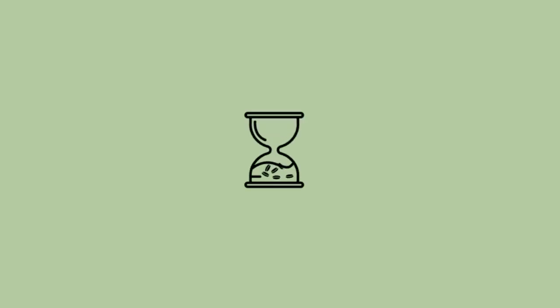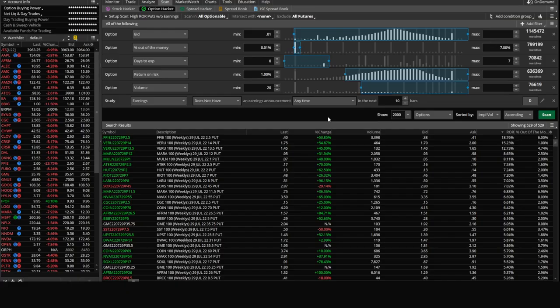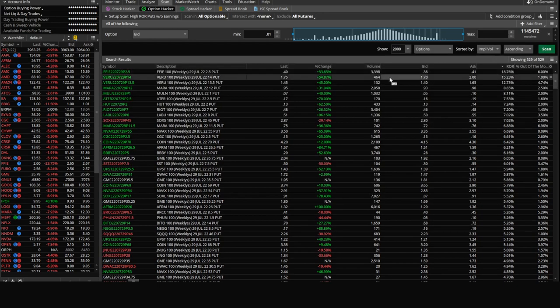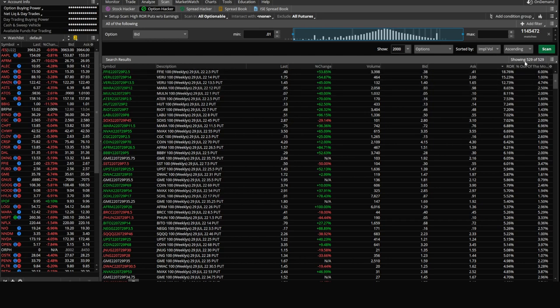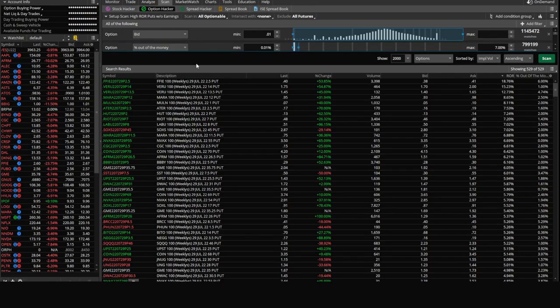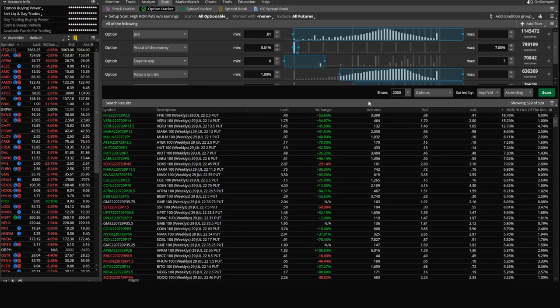Welcome back to the Hourglass Trader, where as time passes, we make money. So once again, here are the results that we get when we run our typical high ROR puts scan. Today we're going to look at a feature which is going to help us cut down this list of 529 into a smaller, much more focused list. And it all revolves around the intersect with feature that we see right here.